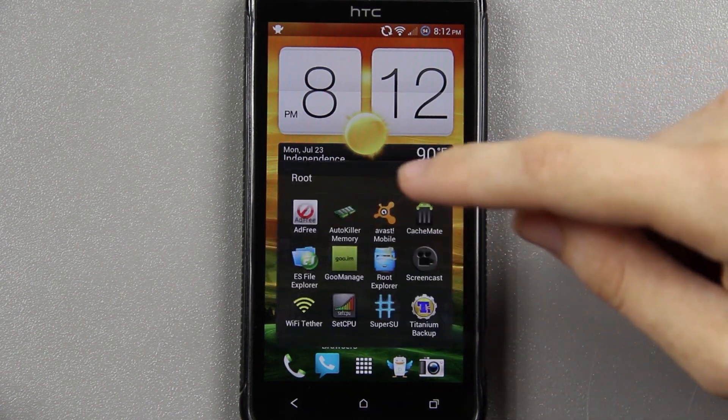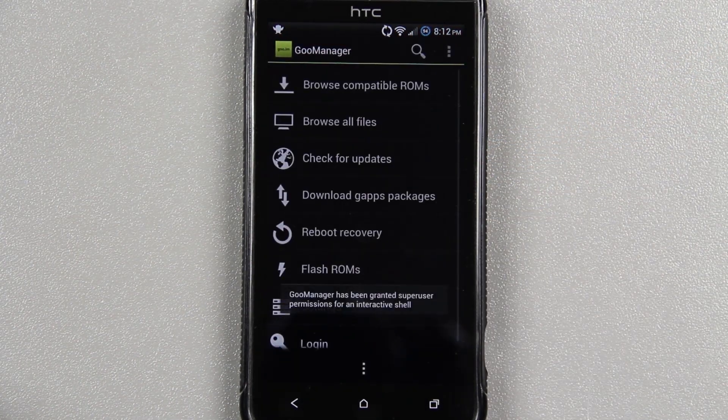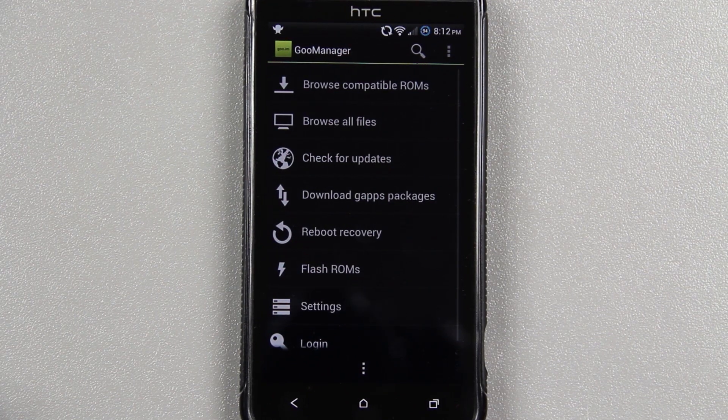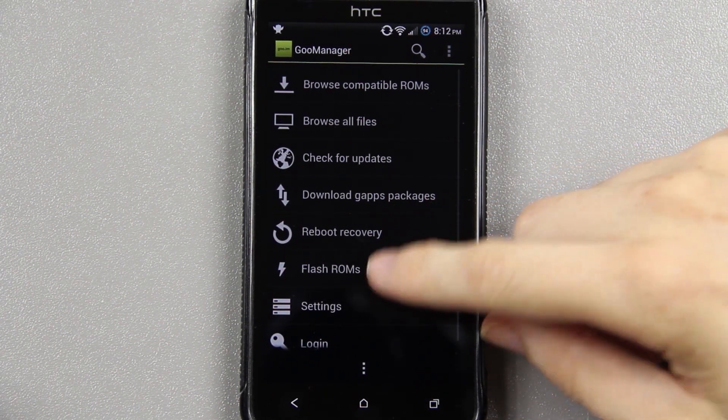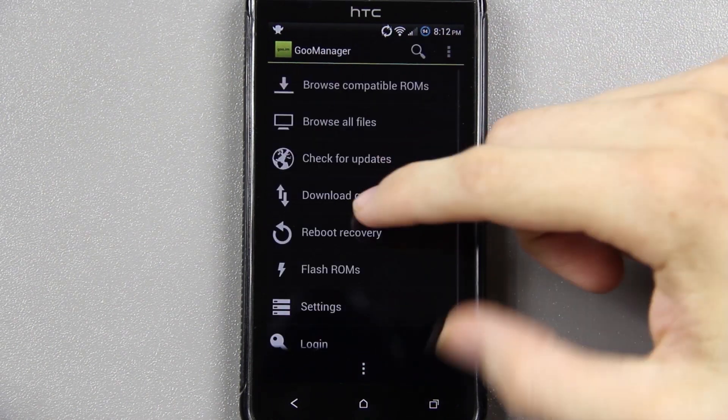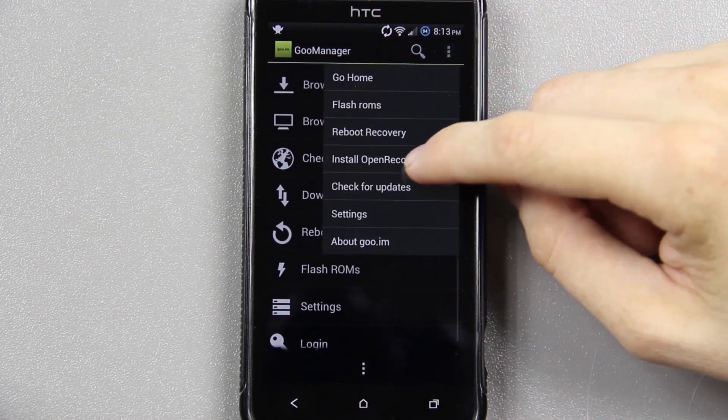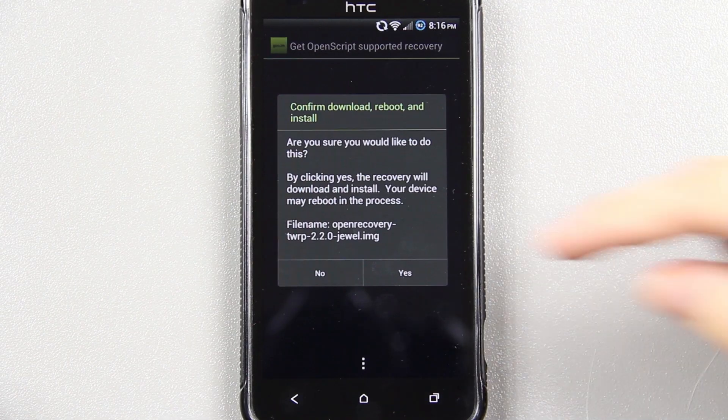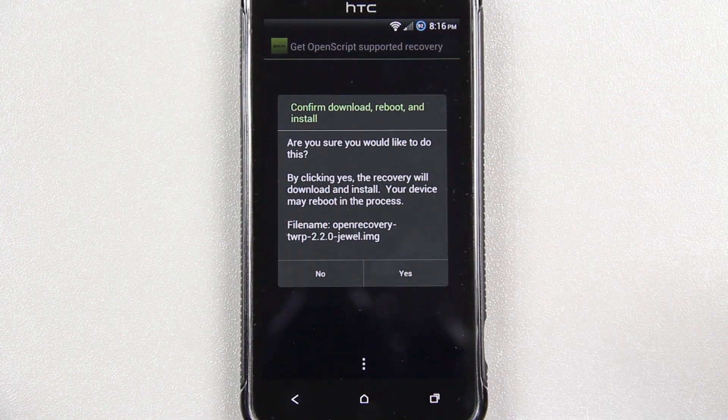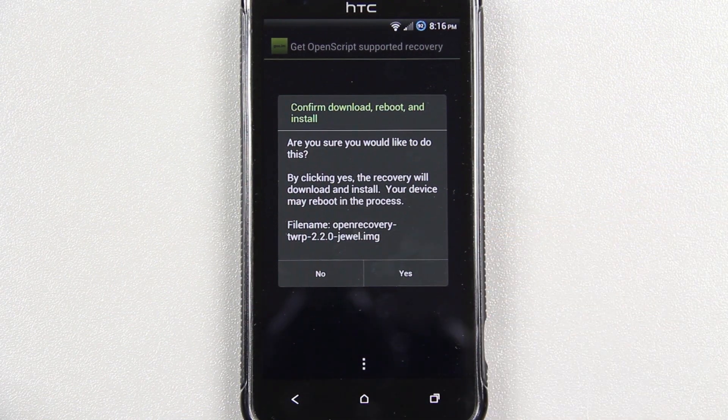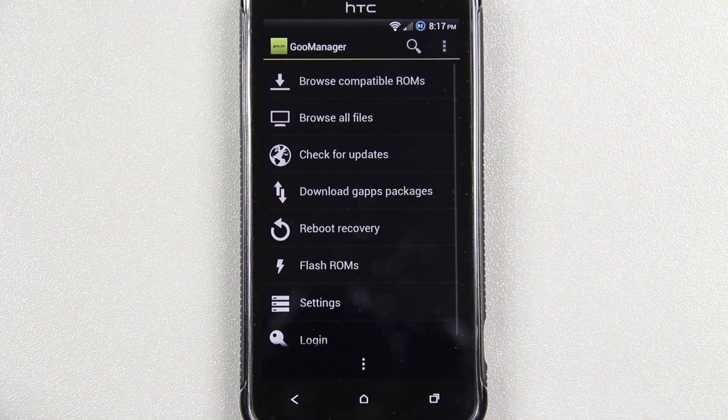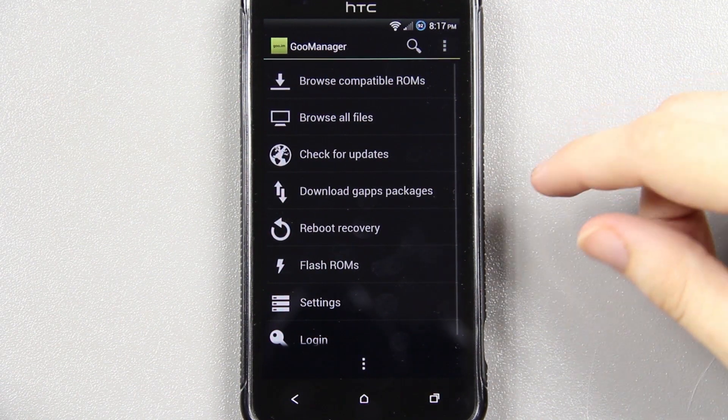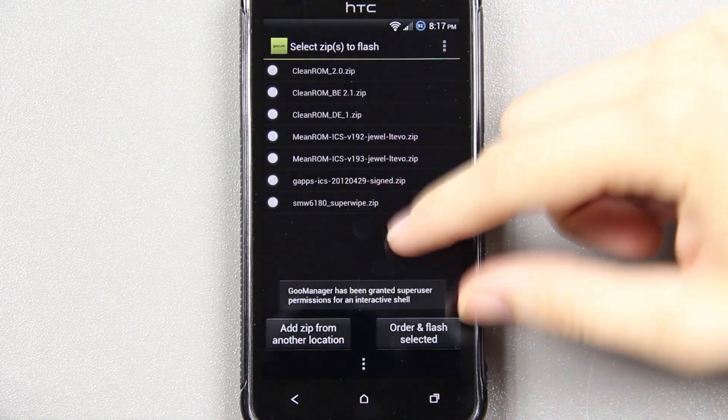I'm going to open up Goo Manager. And since we placed the SuperWipe and the Update.zip in the Goo Manager folder, immediately when we click Flash ROMs, they will be available right there. I highly recommend pressing Menu, Install OpenScript Recovery, press Yes. And then you want to check and see if that is newer than the one you actually have right now. I know that I have version 2.2 installed, so I'm going to go ahead and press No. If you have an older version, make sure you press Yes.